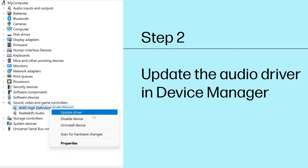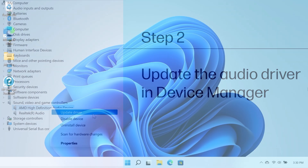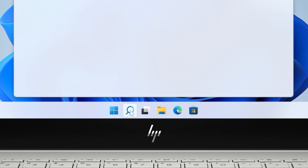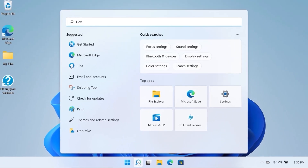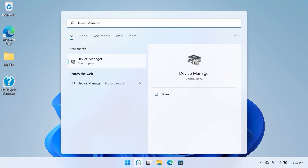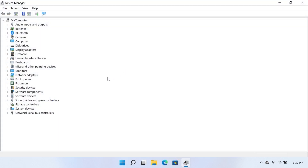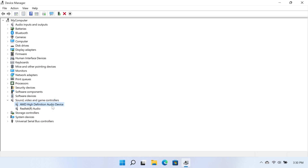Step 2: Update the audio driver in Device Manager. Make sure your computer is connected to the Internet. Search for and open Device Manager. Double-click Sound, Video, and Game Controllers to expand the list. Right-click the name of the microphone and select Update Driver.